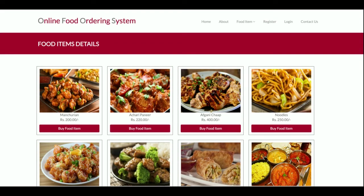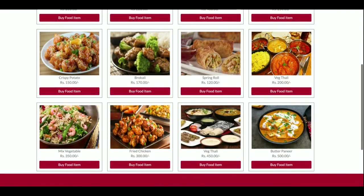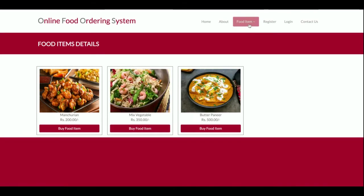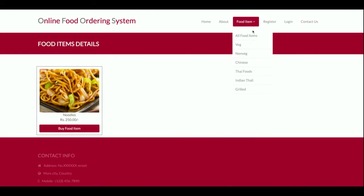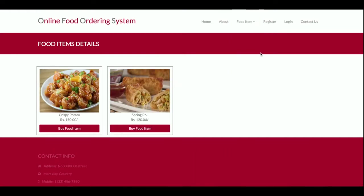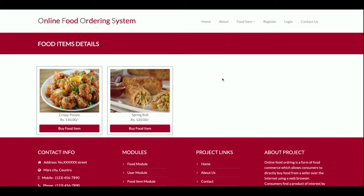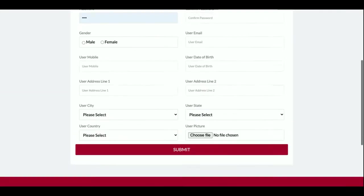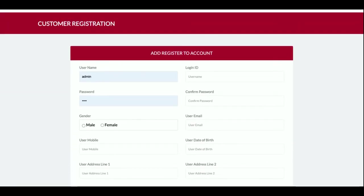This is the dropdown menu showing all food items. These items have been added by the admin from the admin panel. There are 12 items available, but you can add more. There are also category filters — if you click on a category, the food items for that category will be displayed.